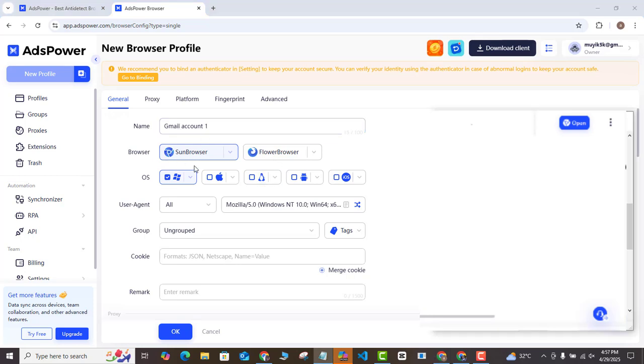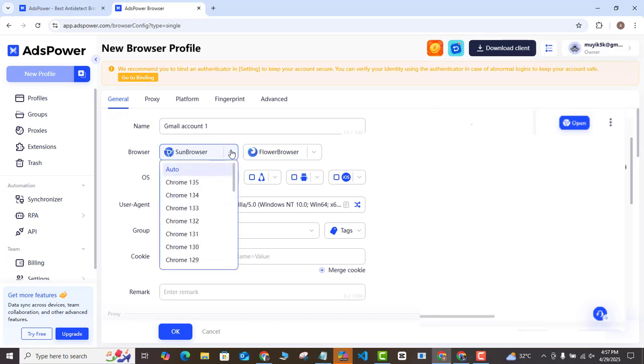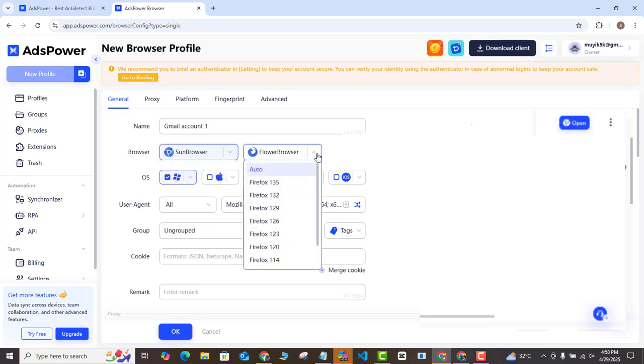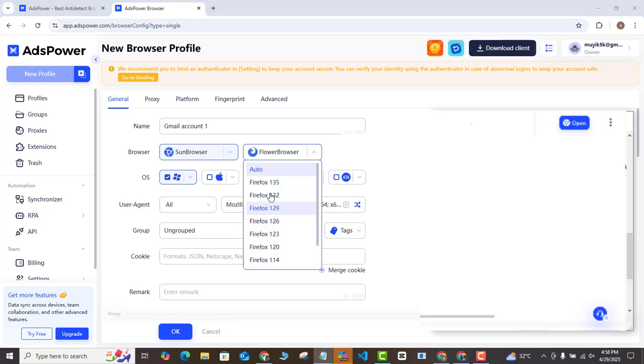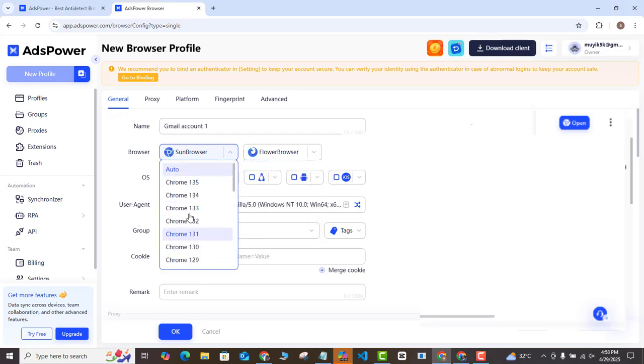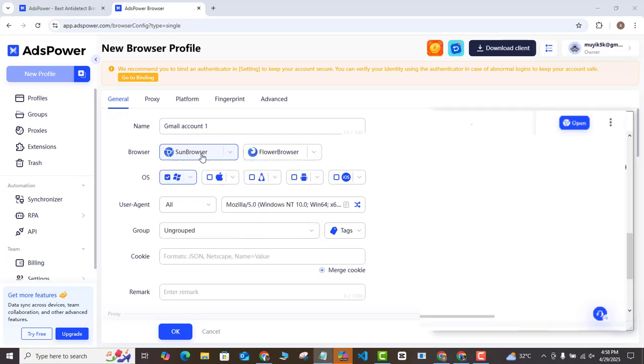Here at the browser, we have two types of browsers. You can see we have the Sun Browser and the Flower Browser. This Sun Flower is actually running on the Chrome engine and the Flower Browser is running on the Firefox engine. You can select the specific browser that you want to use. What the Sun Browser does is keep your browser data encrypted and secured, making you undetectable on Chrome. The same also happens with the Flower Browser on Firefox.